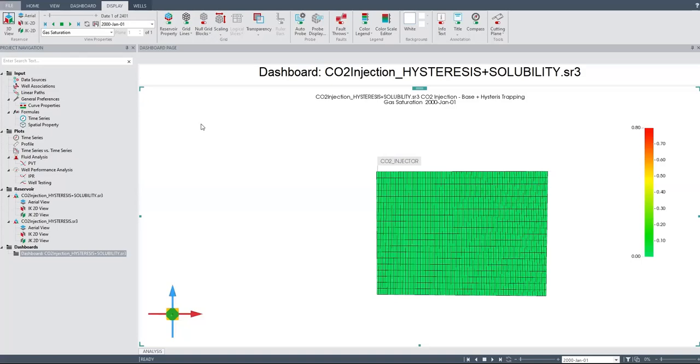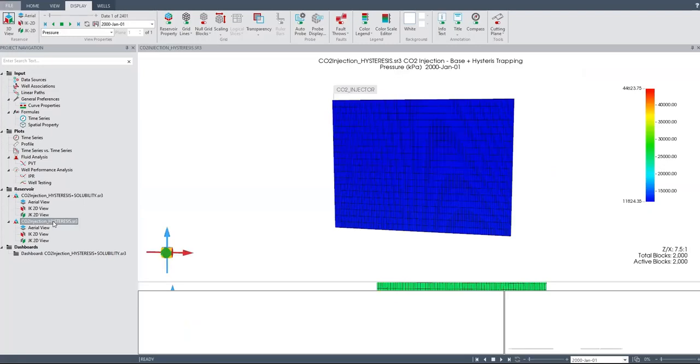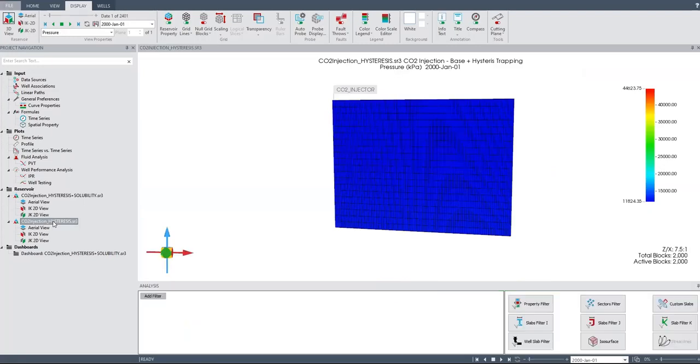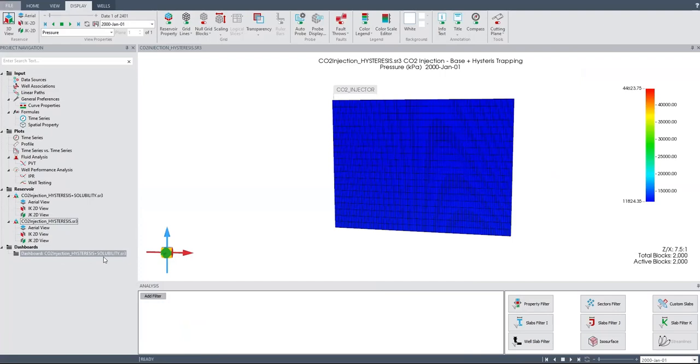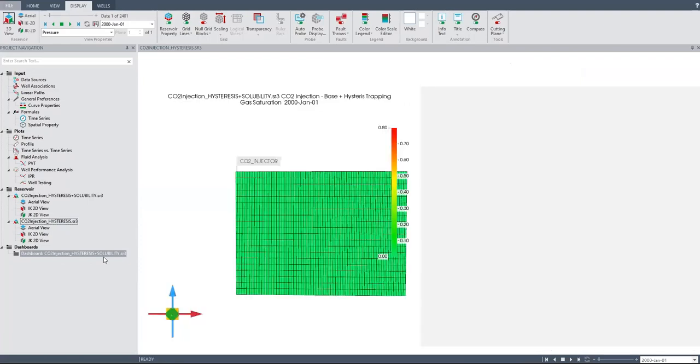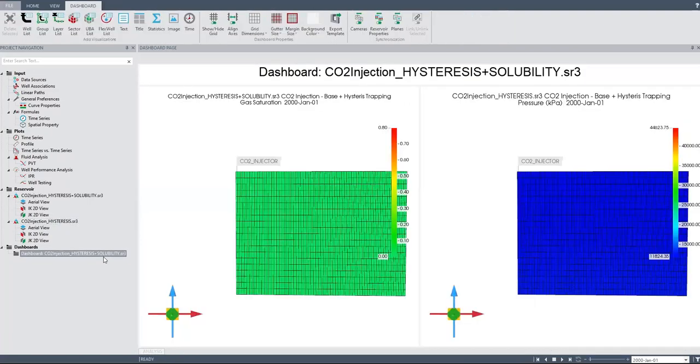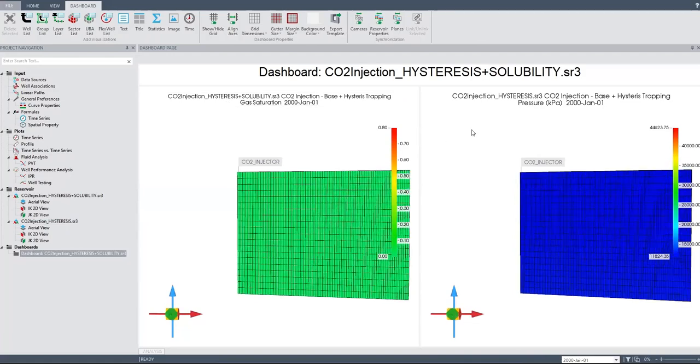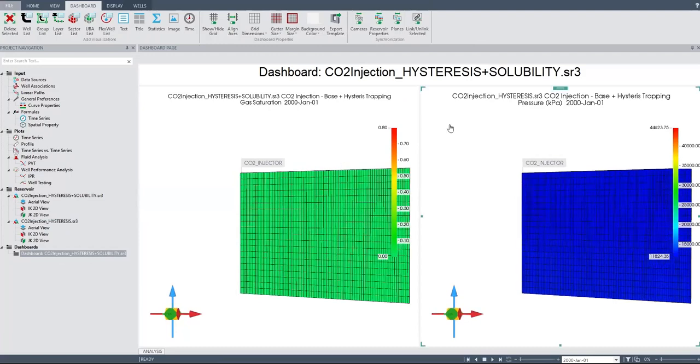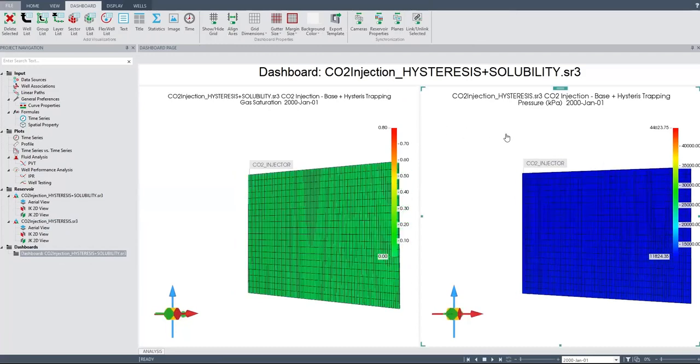Okay, so let's drag it as well here - CO2 hysteresis - and I will drag it there. Then let's touch this one. Okay, so now I have two cases. The left one is hysteresis plus solubility, and the right one is only solubility trapping.